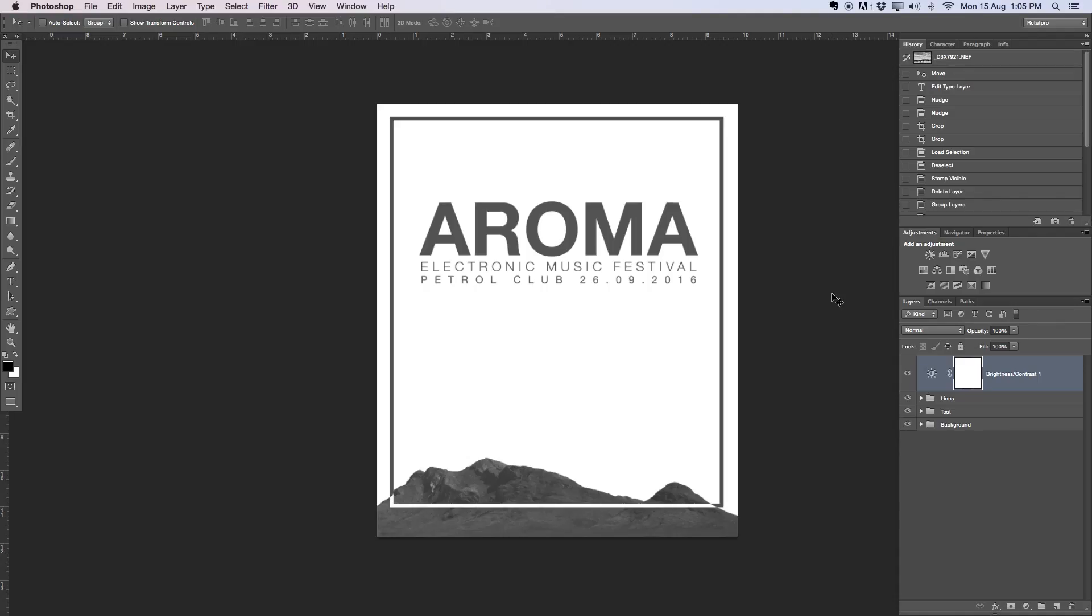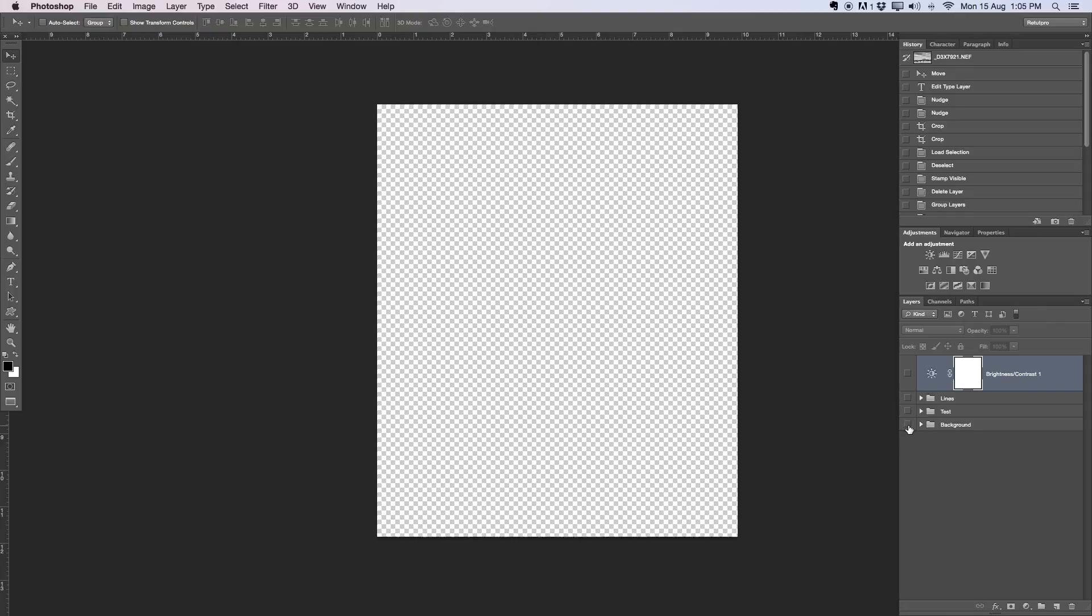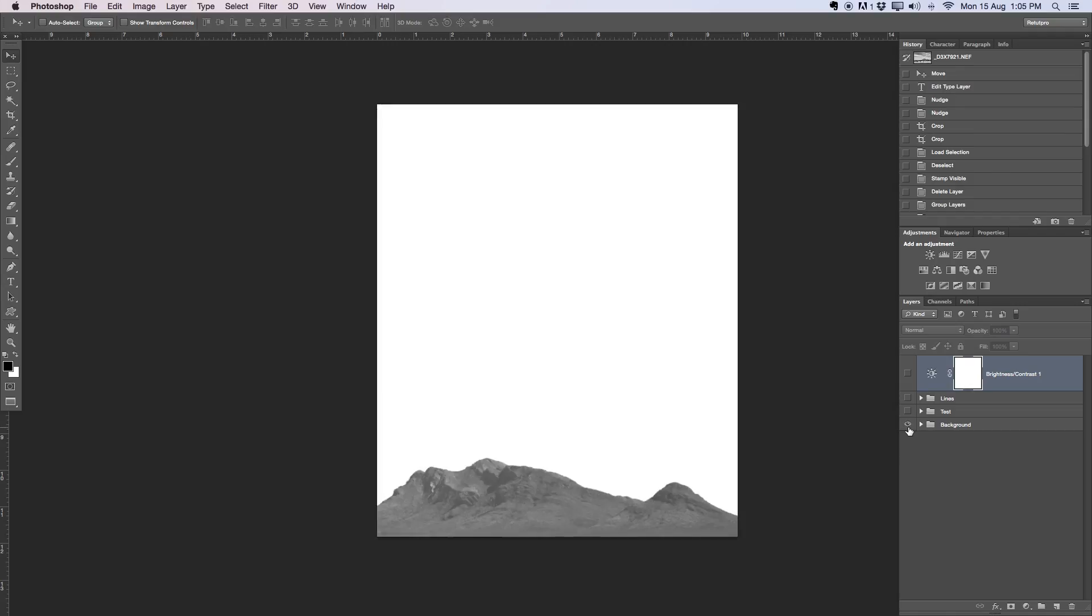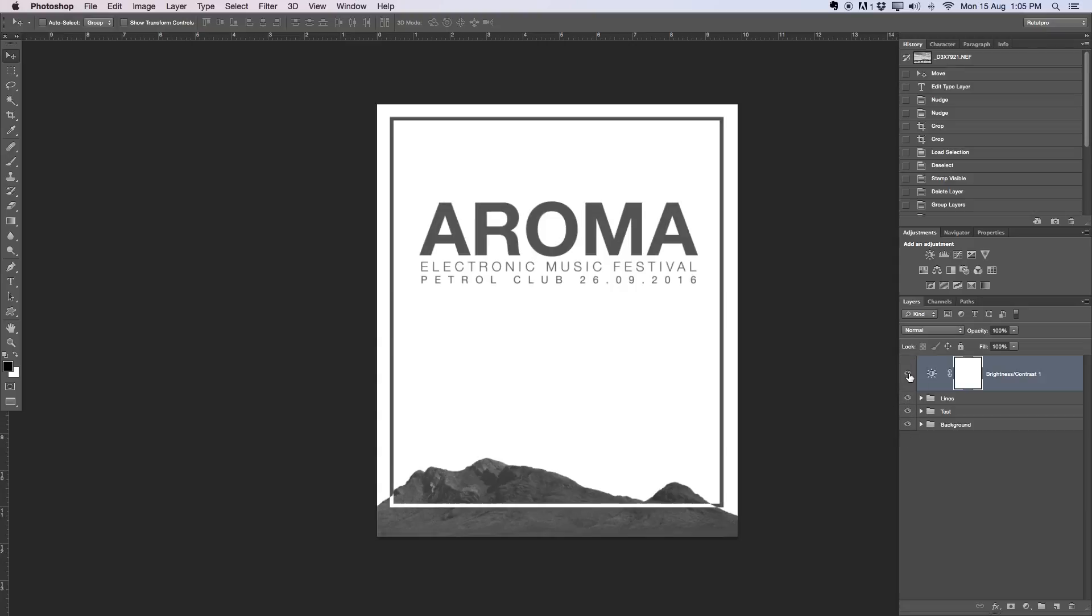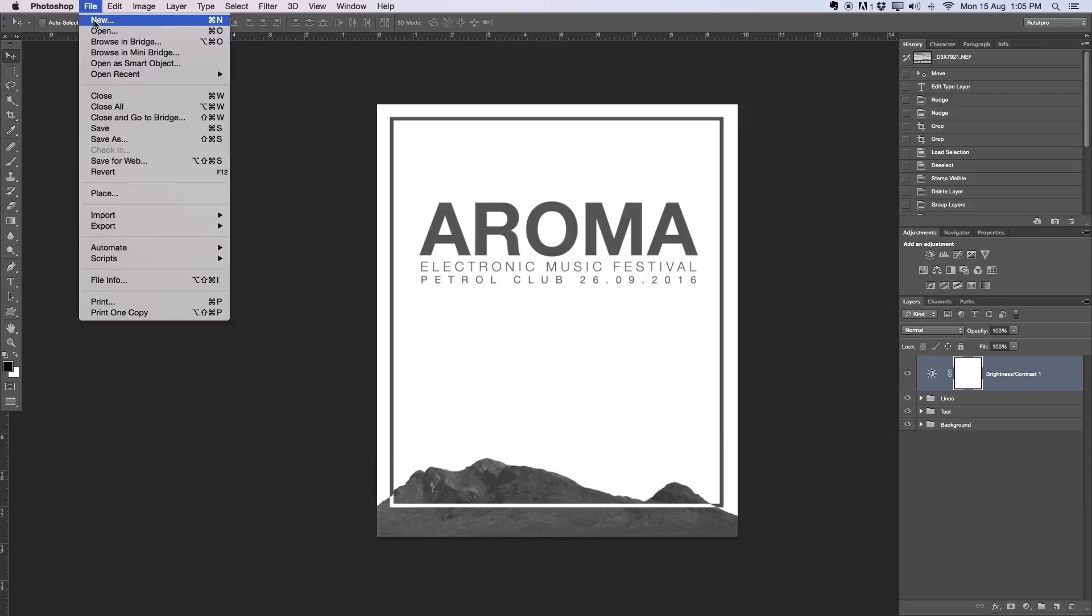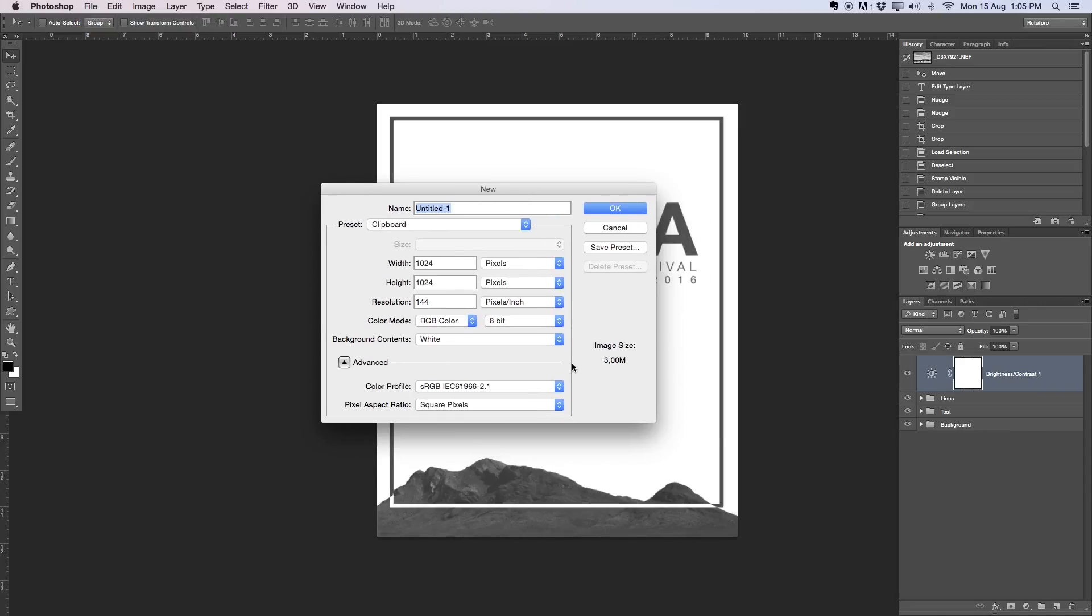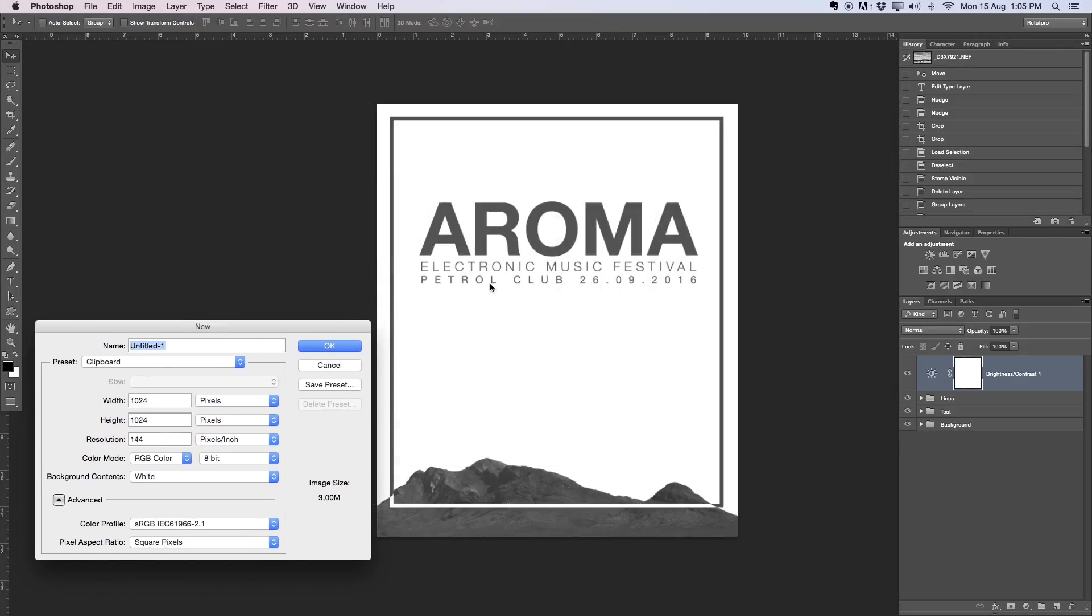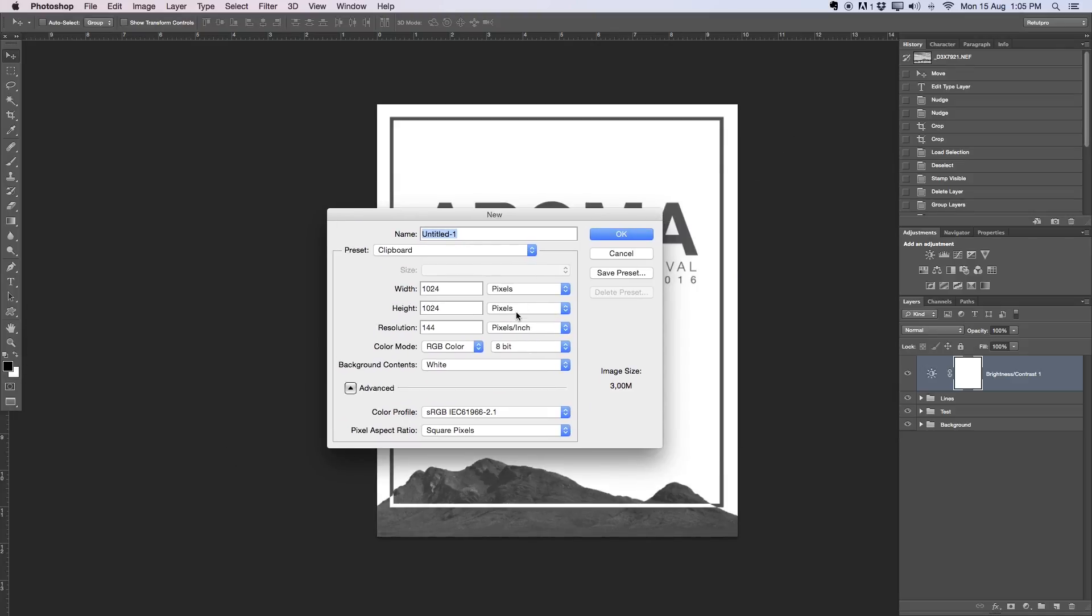Hey guys, welcome back to a brand new Photoshop design tutorial. My name is Manny and you can find me on Facebook at RitaPro. In this tutorial I'm going to teach you guys how to design a simple festival flyer using canvas sizes, text, frames, and backgrounds.